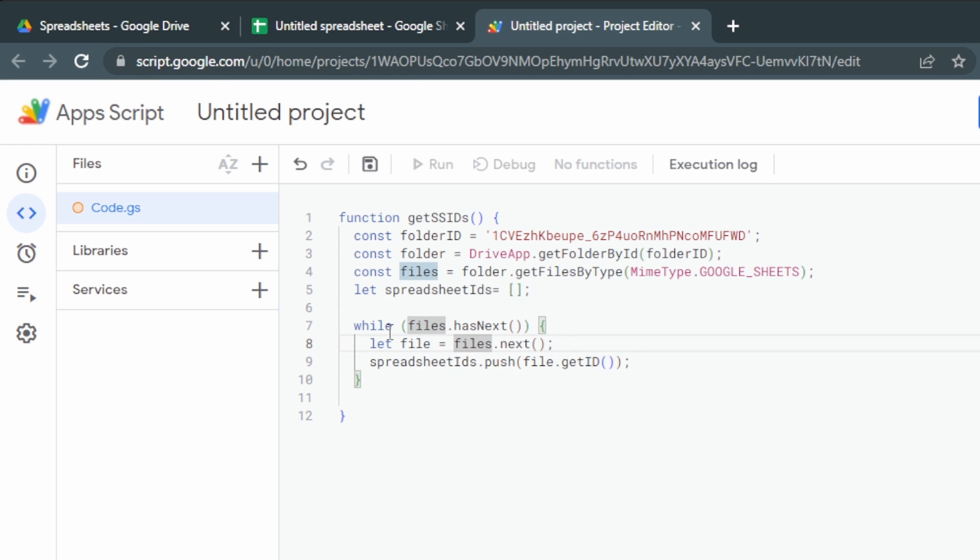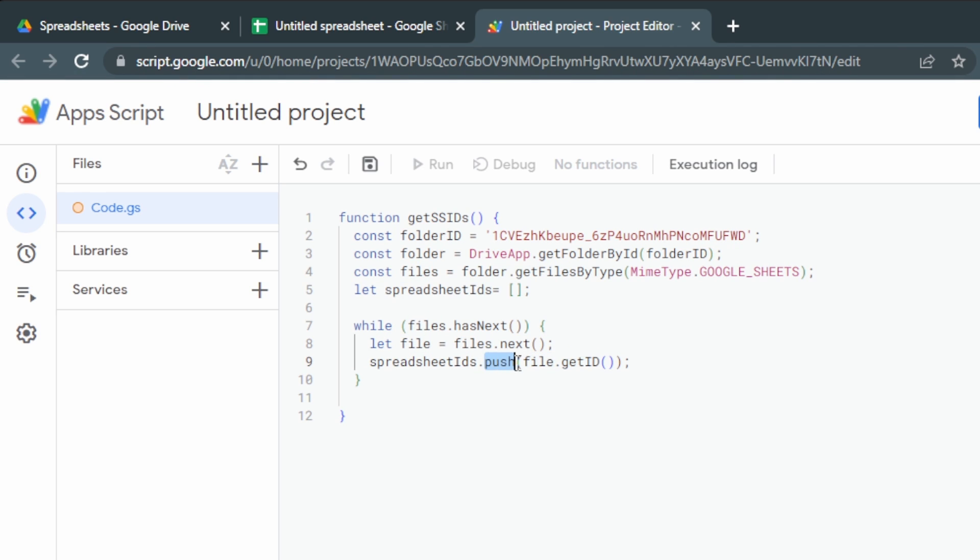So all this is saying is if there is another file, we're going to be getting that next file. This part here is saying, let's get the ID, and then push means we're going to put this into this array. If there's one spreadsheet ID, we'll put it into the array. If there's another one, we'll put that into the array, and we'll keep going until we've gone through all of the full list.